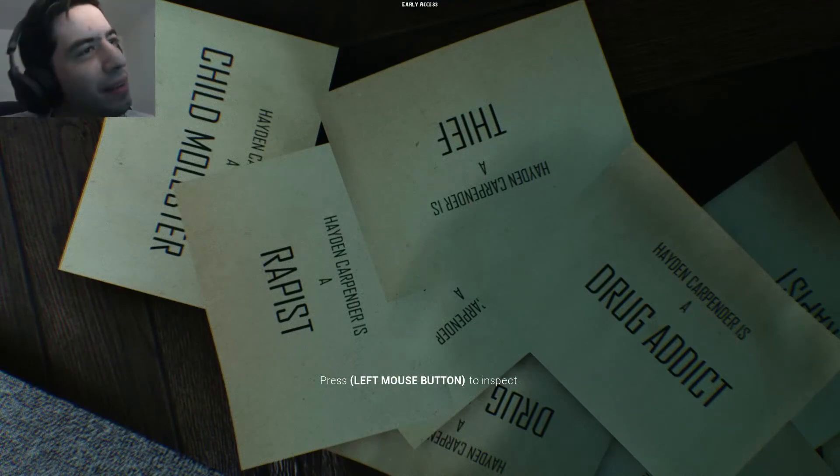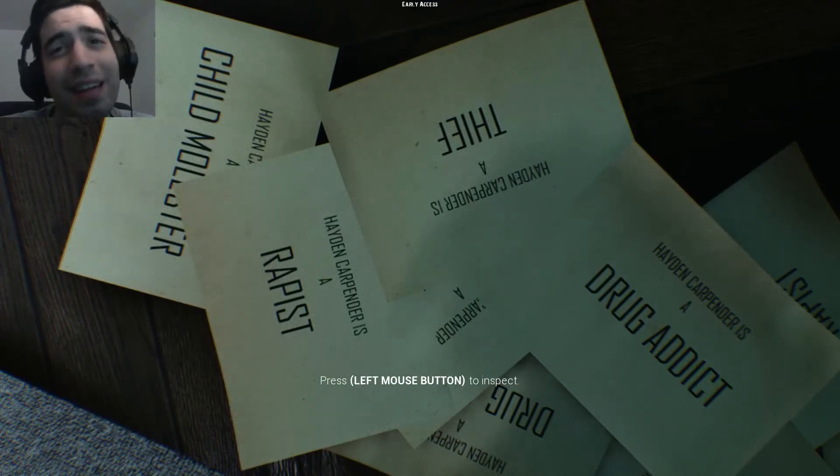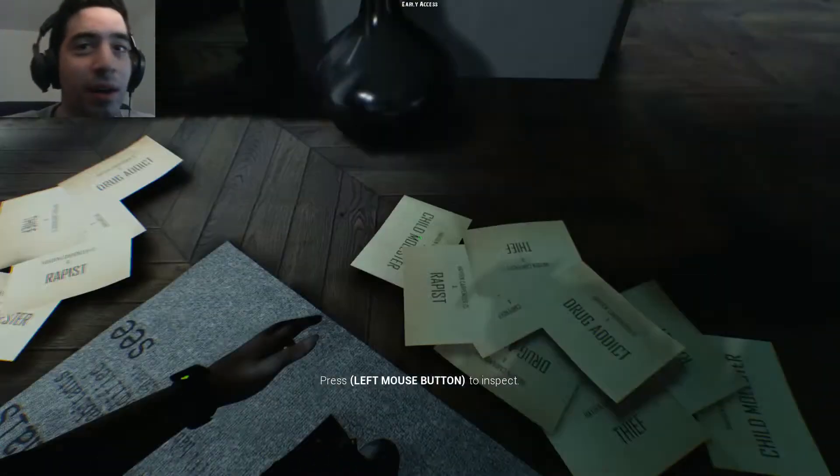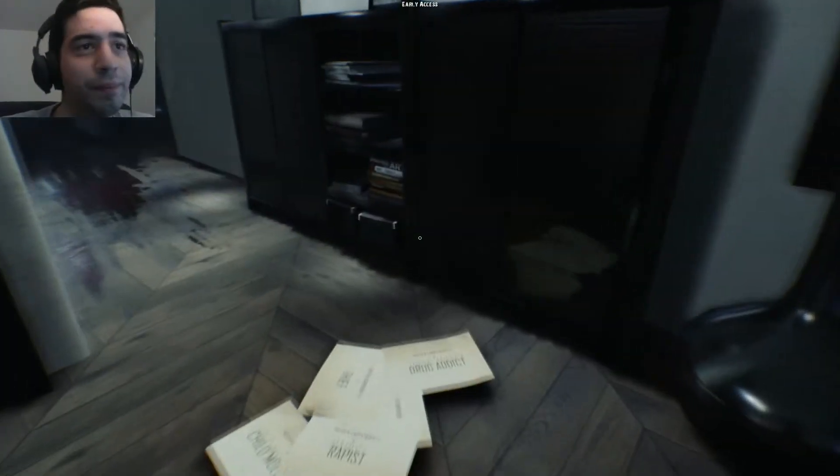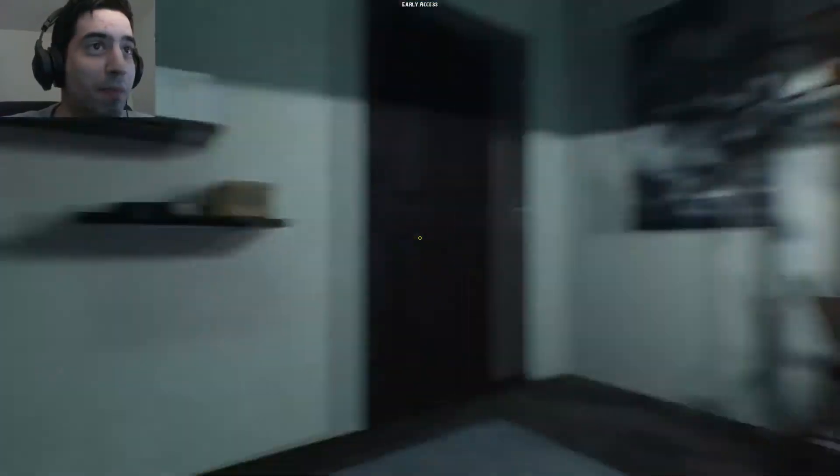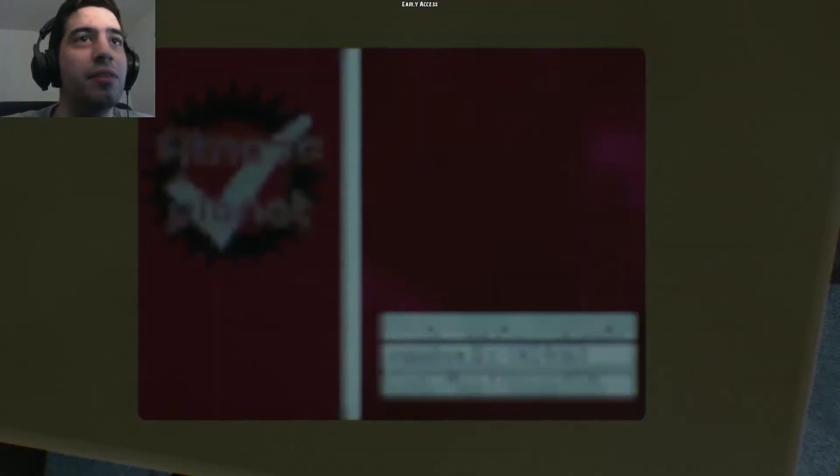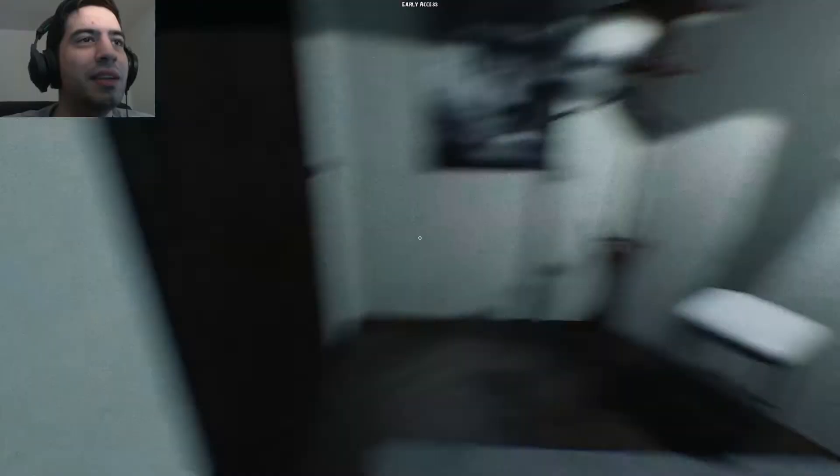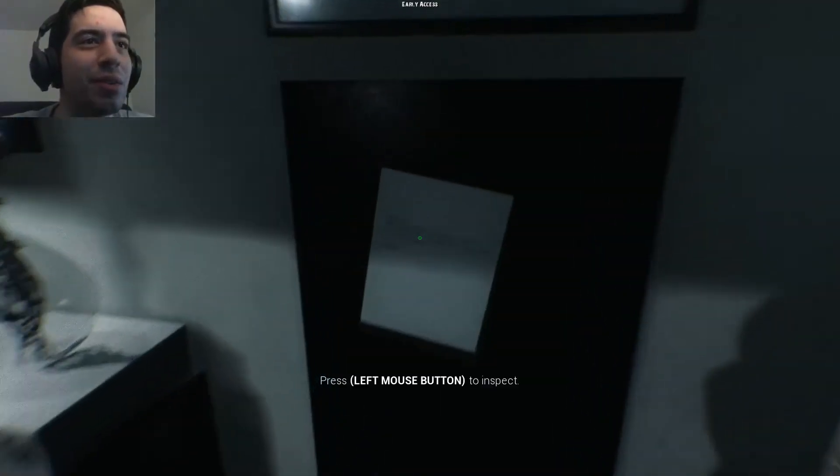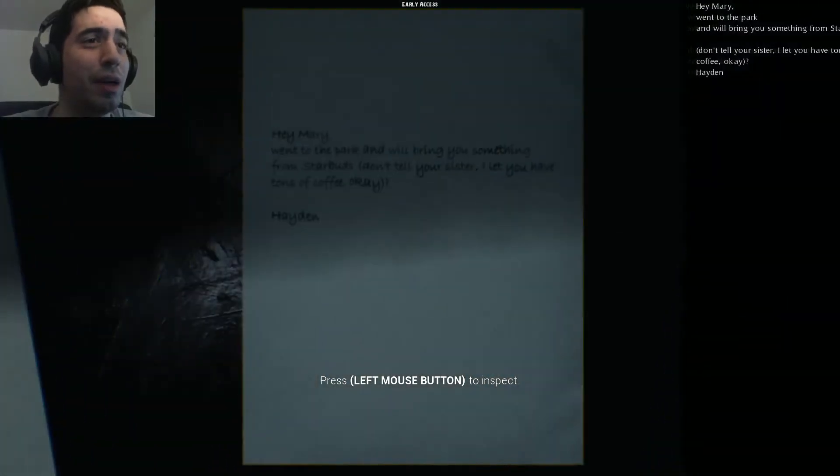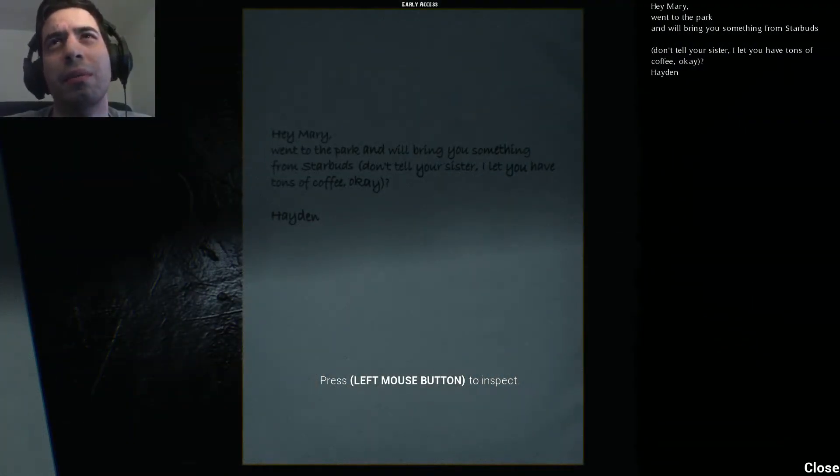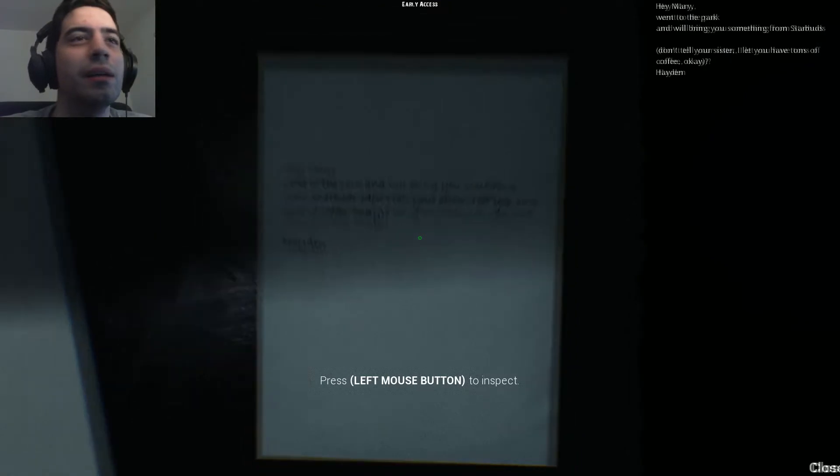What's this stuff? Hayden Carpenter is a rapist, Hayden Carpenter is a thief, Hayden Carpenter is a drug addict and a child molester. Wow, so I guess he's not a nice guy. Jim West Cravenhill, okay then. So yeah I think we're in the right apartment. Hey Mary, you went to the park and we'll bring you something from Starbugs. Don't tell your sister I let you have tons of coffee. Okay Hayden.